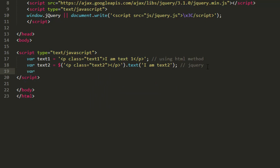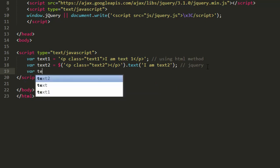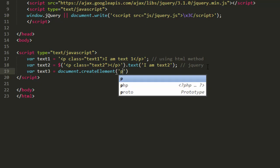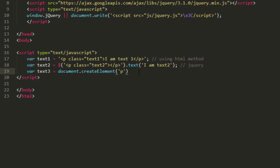And the third one is where text3 equals, this time I am using JavaScript, document dot createElement p. And now let's provide a semicolon. So let's write here this is using JavaScript. So these are the ways of creating HTML content.